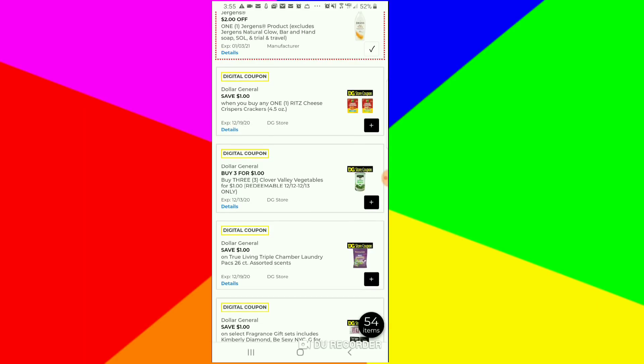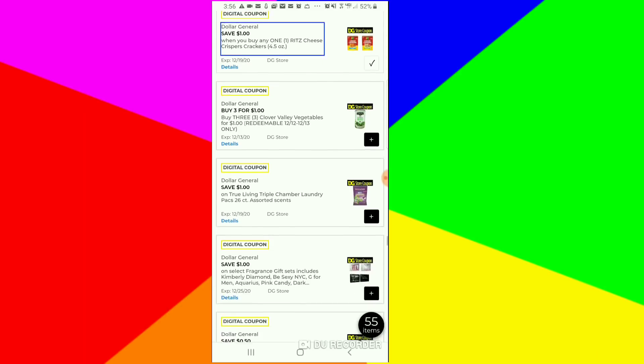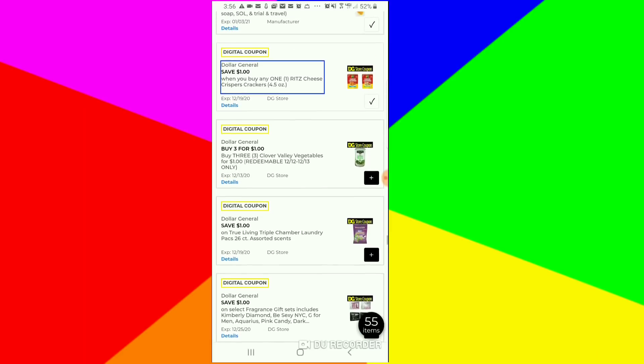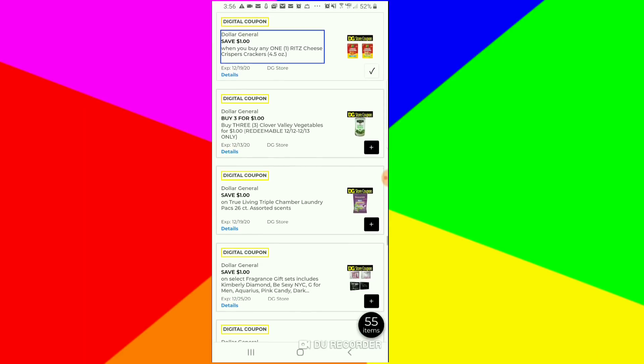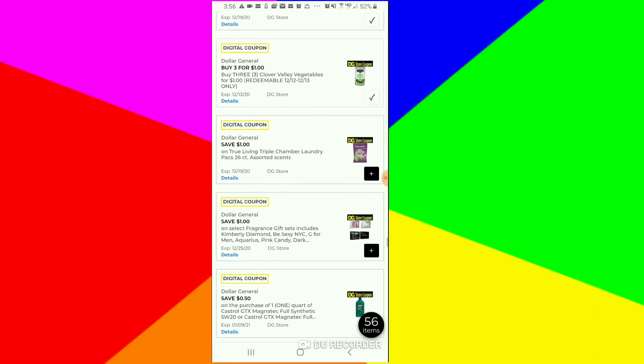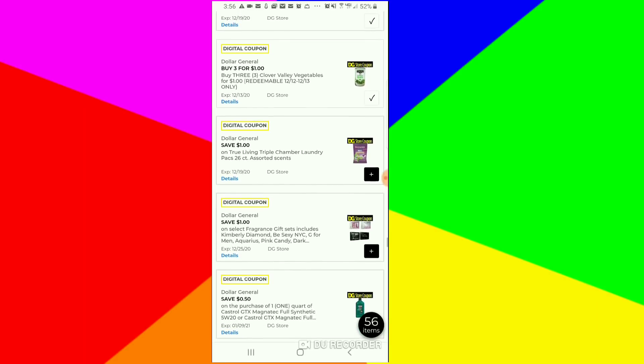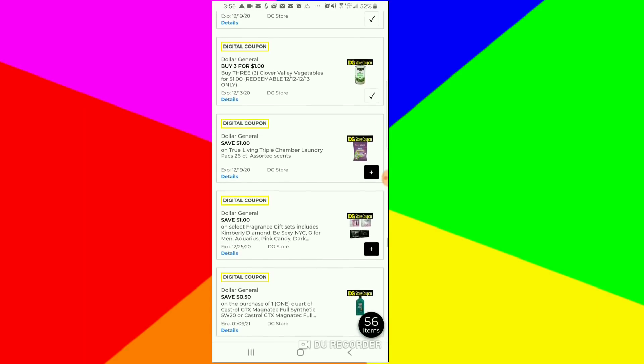We have $1 off of the Ritz cheese crackers. That's a Dollar General coupon, so if you happen to have a paper coupon, that can be a good deal to pair with that. We have three for a dollar for the green beans. I'm going to clip this. That can be part of a $5 challenge or regular deals you can do.